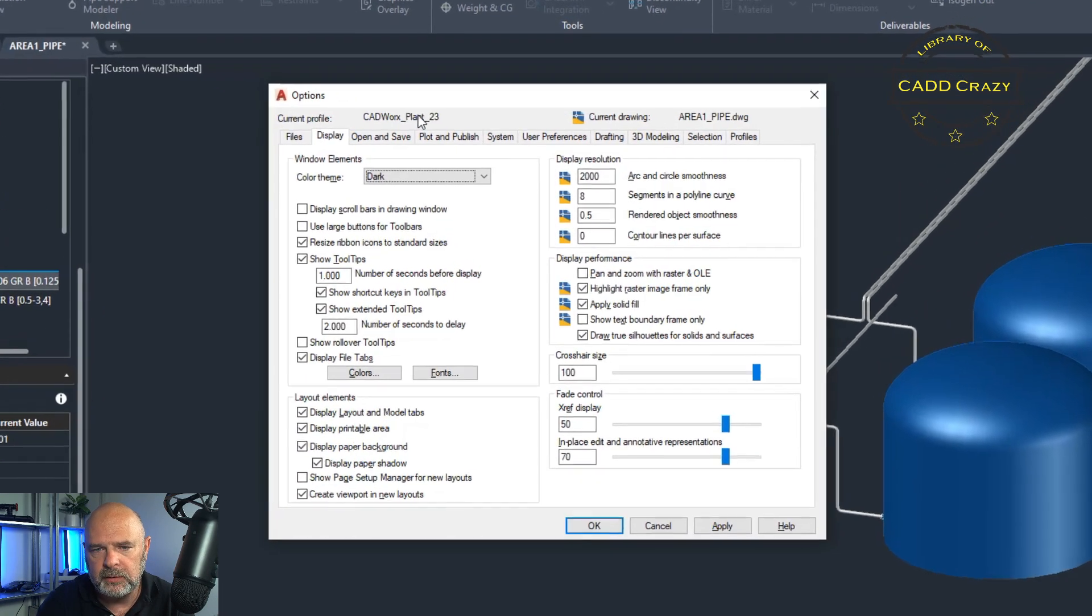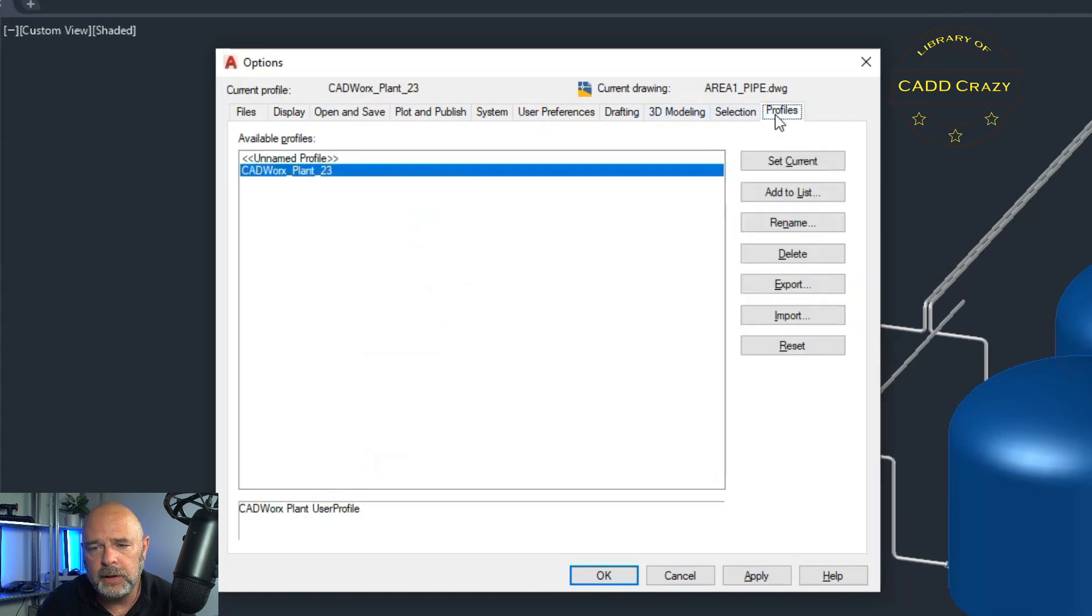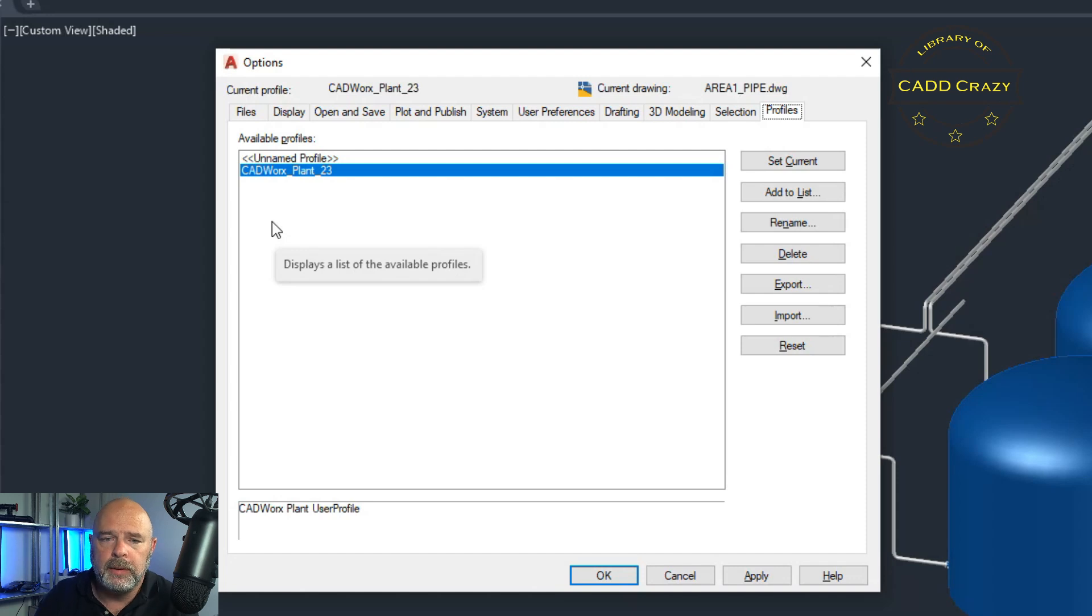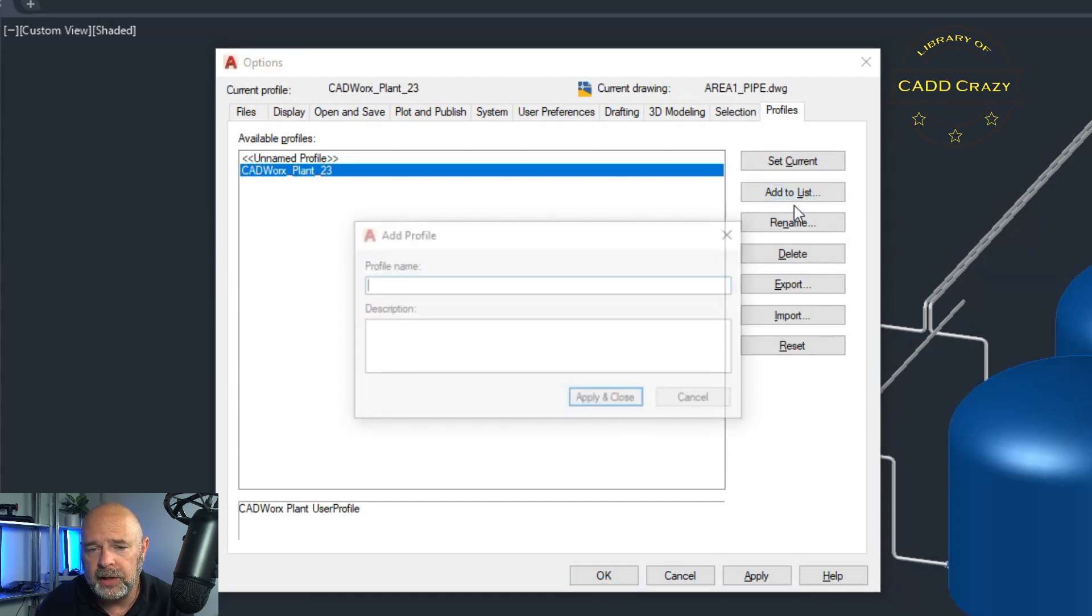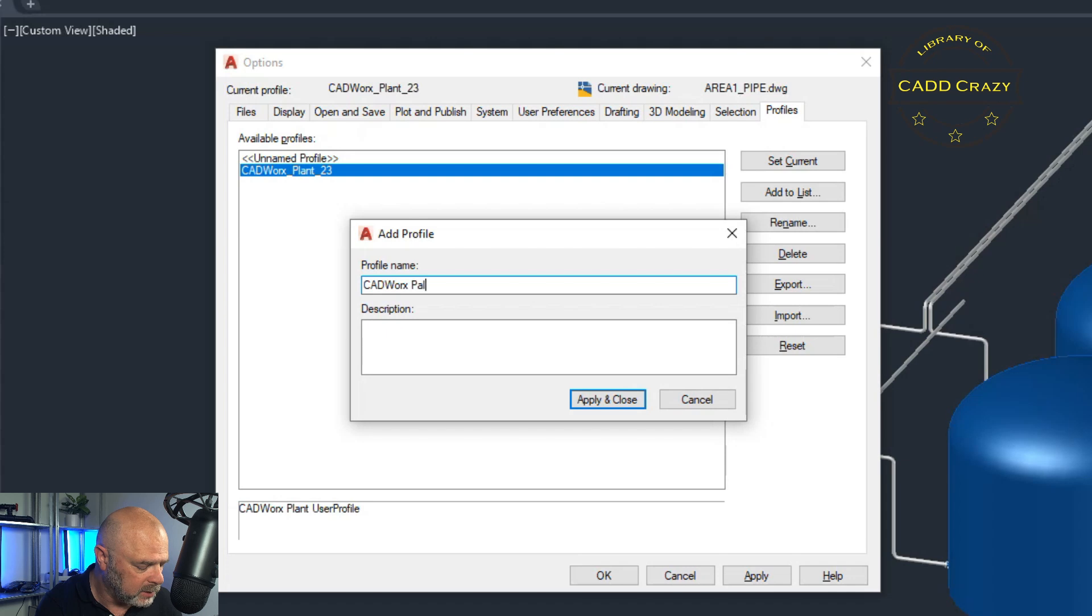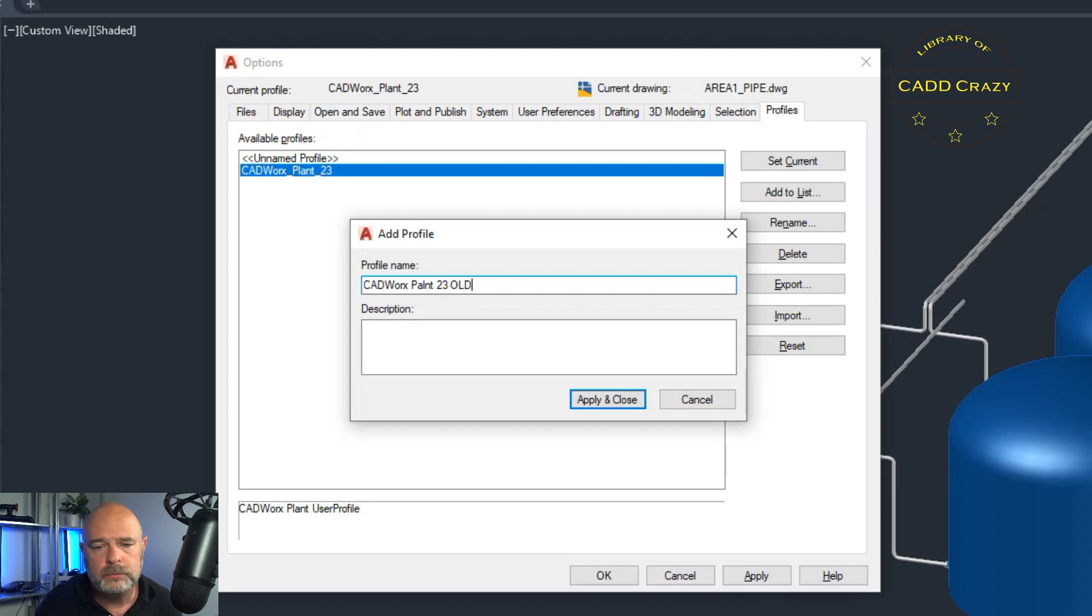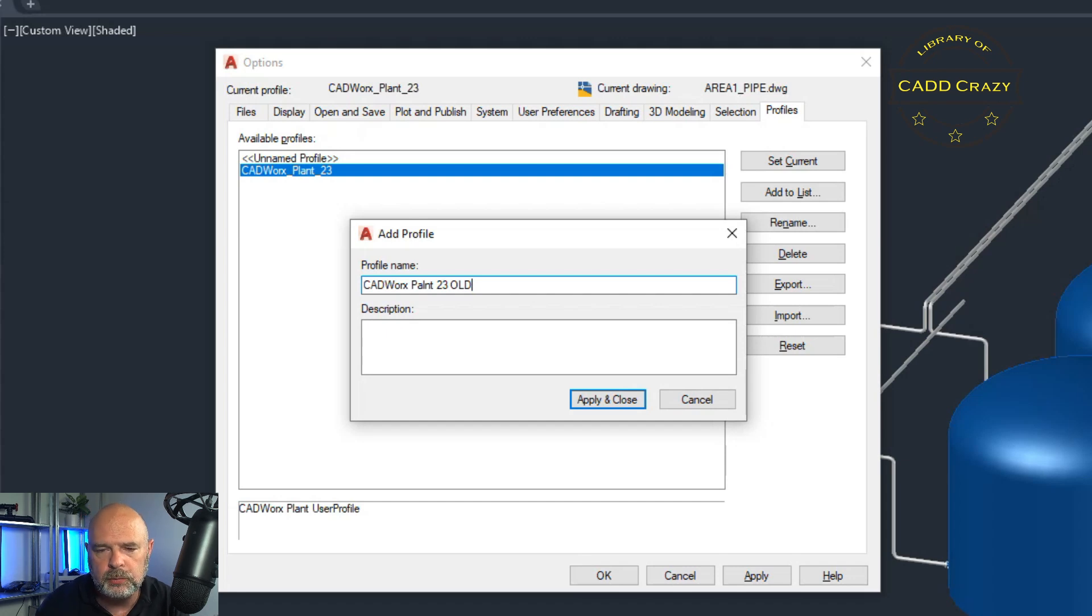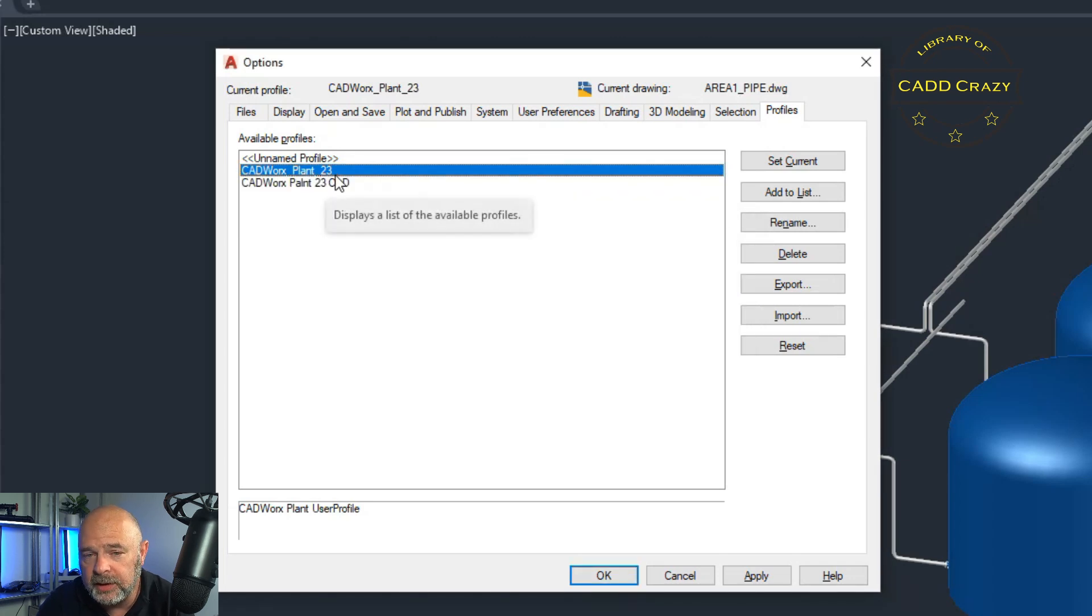And you can see that we have our CADWorks plant 23. Now, what I usually do is before I make any changes to my AutoCAD profiles, I make a copy of it. So we're going to say add to list and we're just going to call this CADWorks plant 23 old. So that way you can always go back to this one if you screw something up. So we're going to hit apply and close. We're not going to load that one. We don't need to.